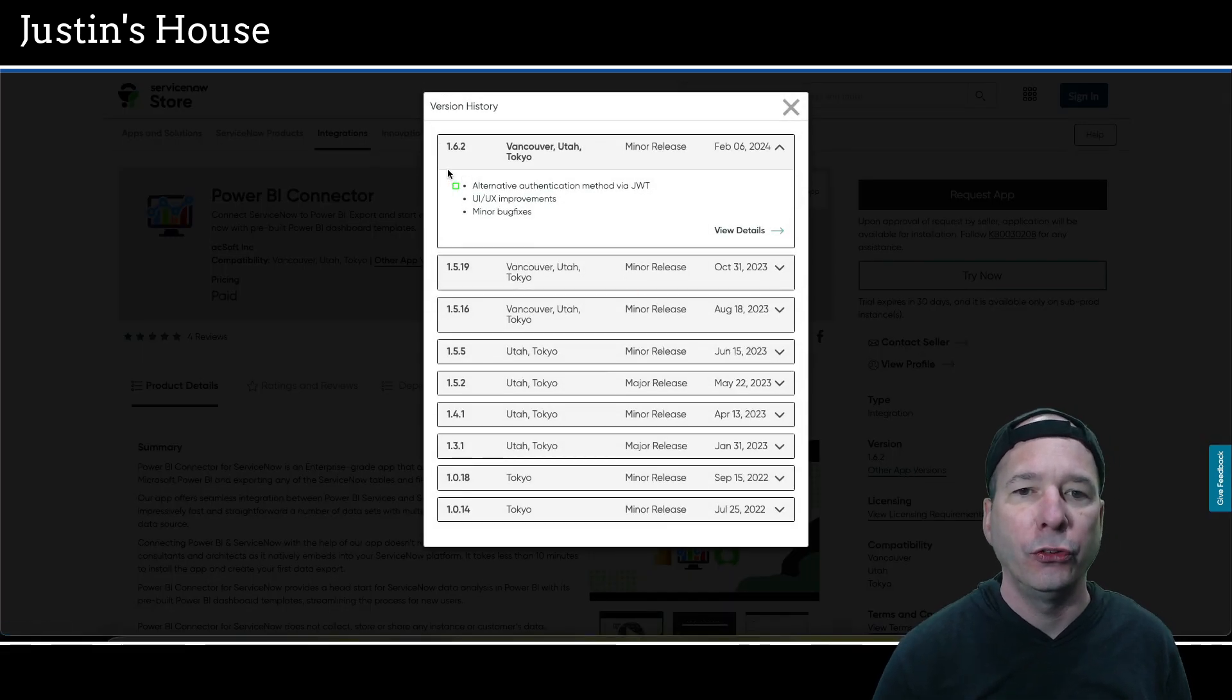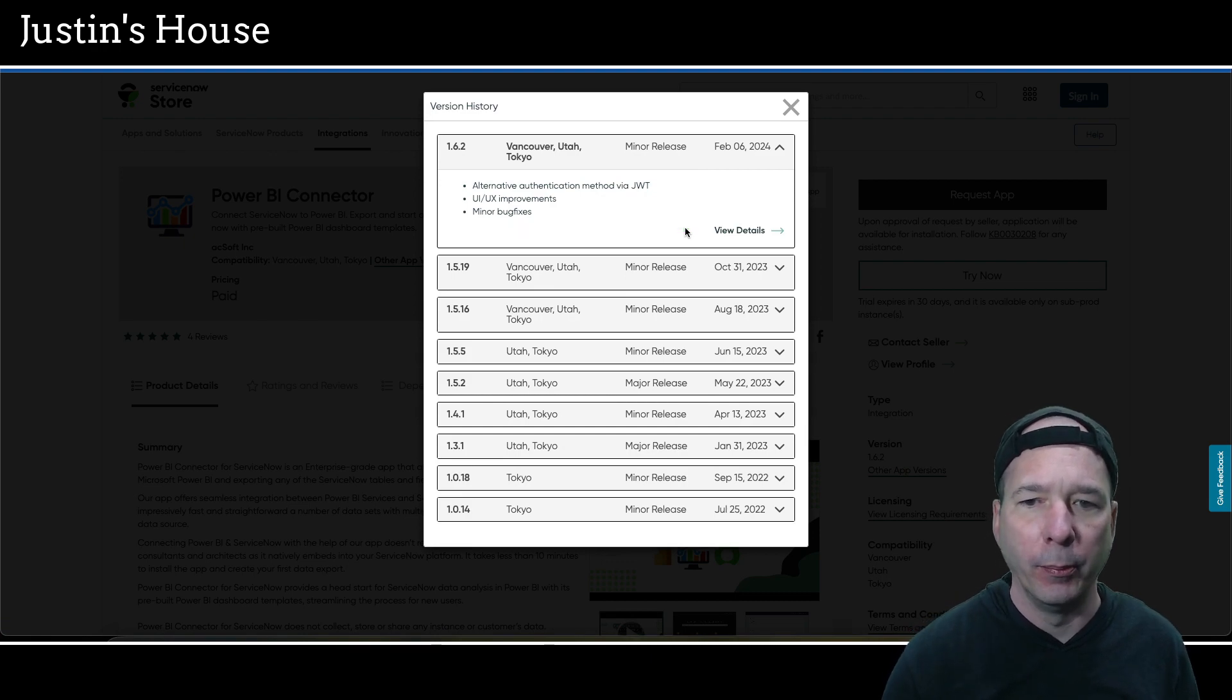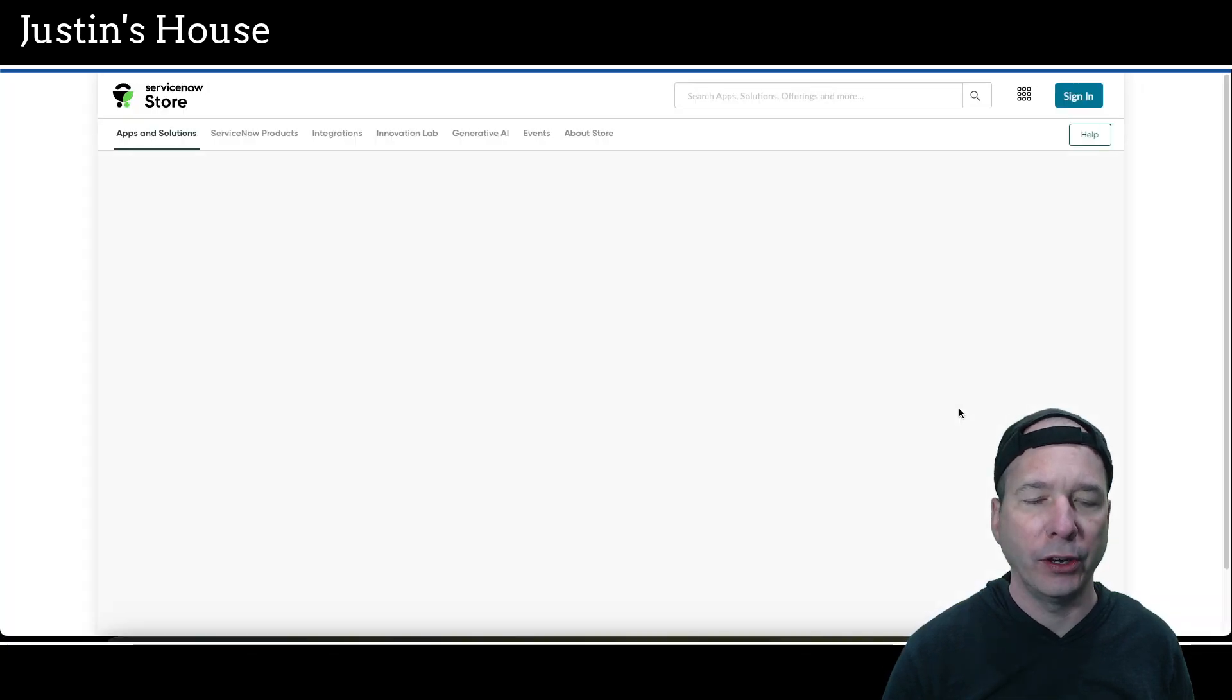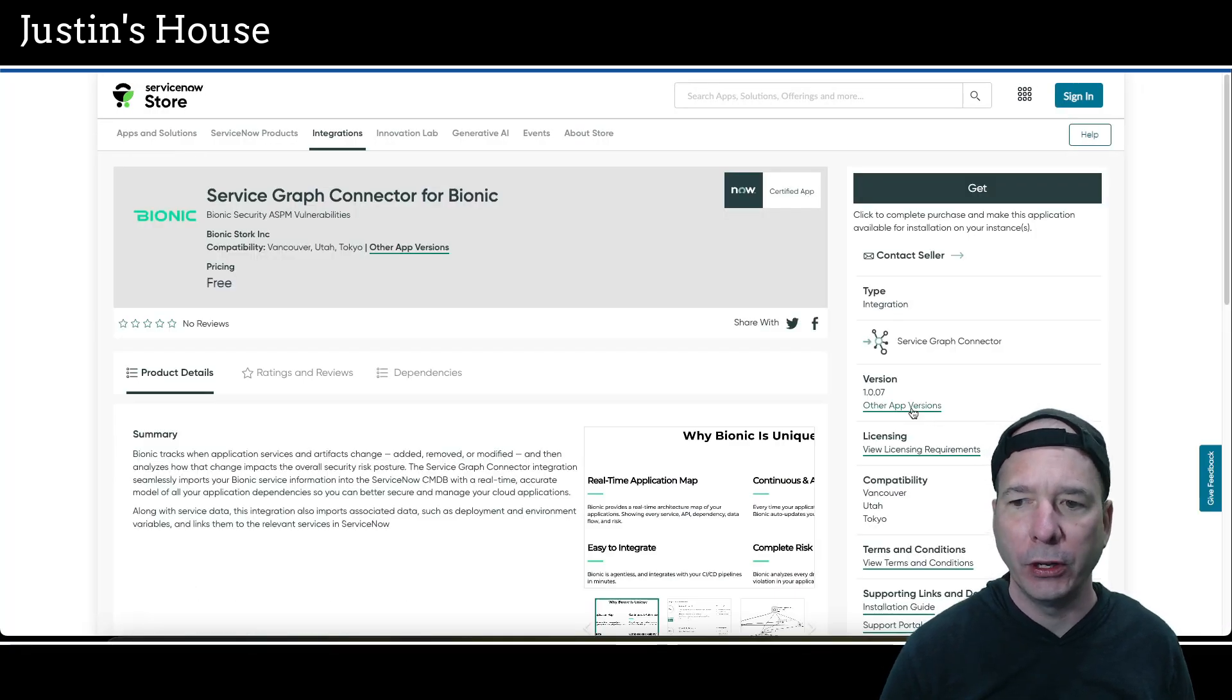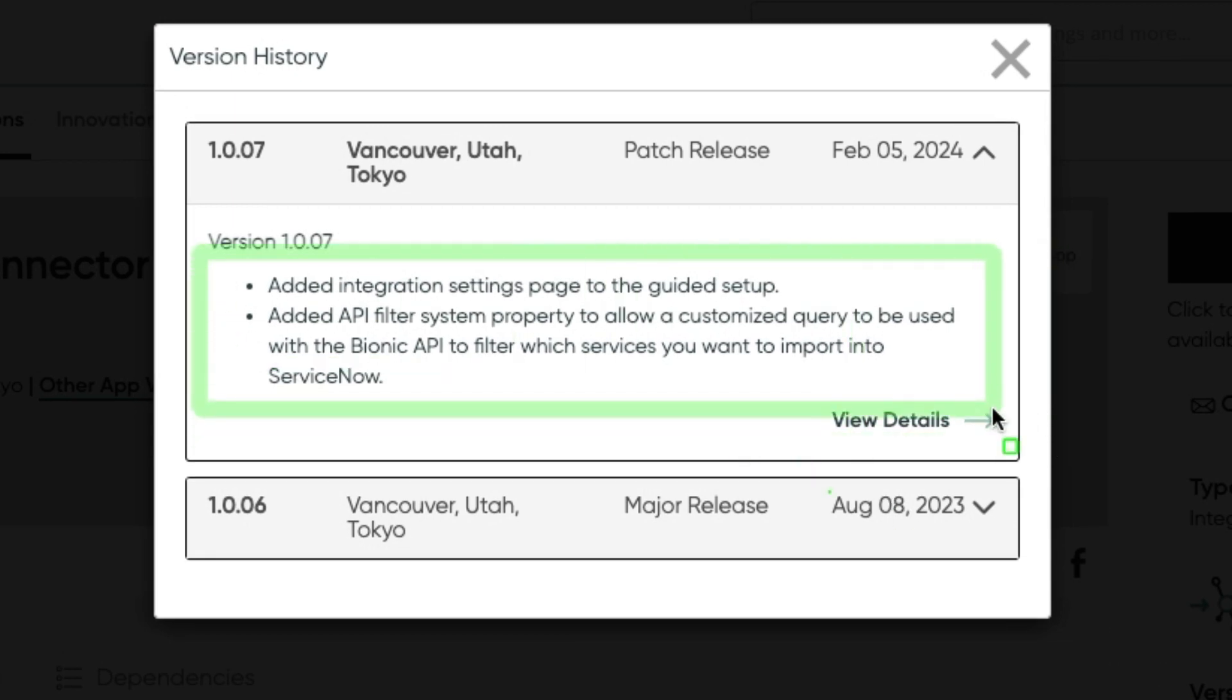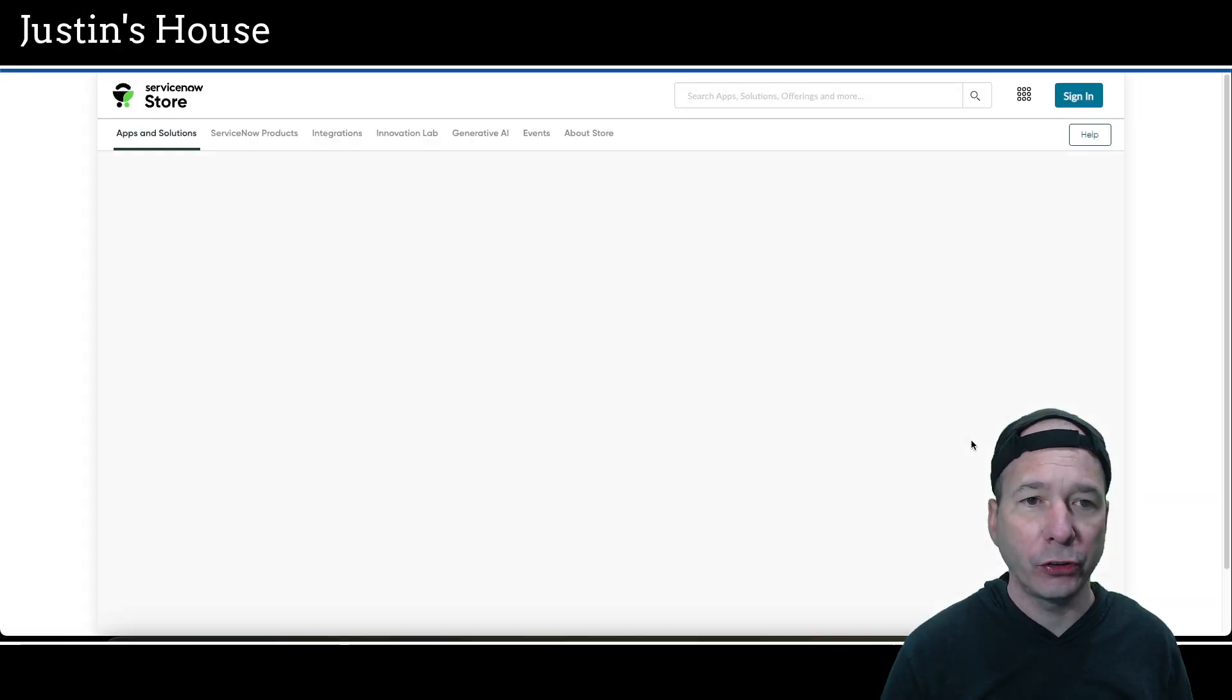Next up is going to be Power BI Connector was updated to version 1.6.2. And in this version, alternative authentication method via JWT, UI UX improvements, and some minor bug fixes. Next is going to be the service graph connector for Bionic was updated version 1.0.07.